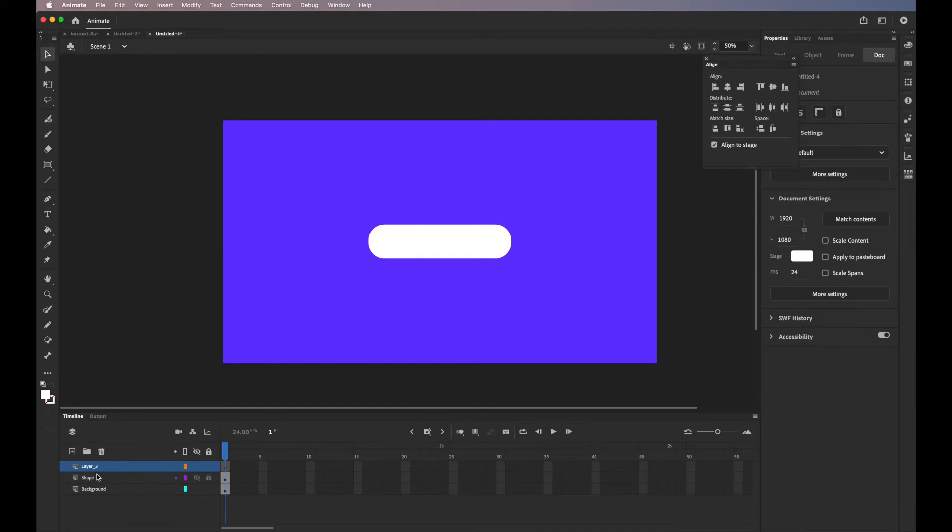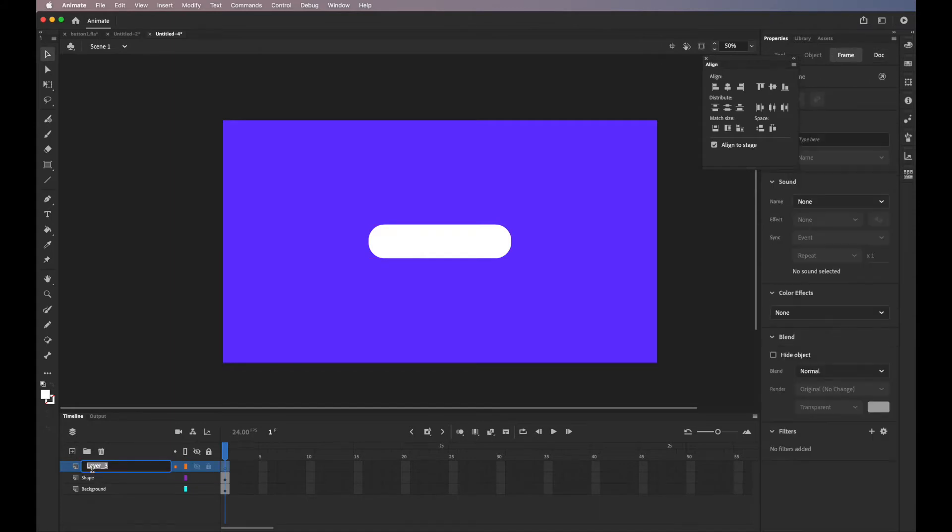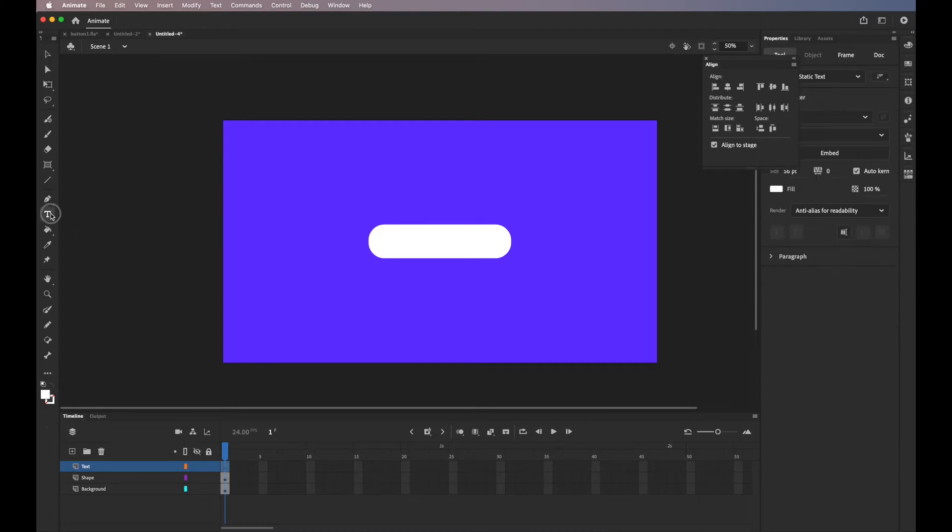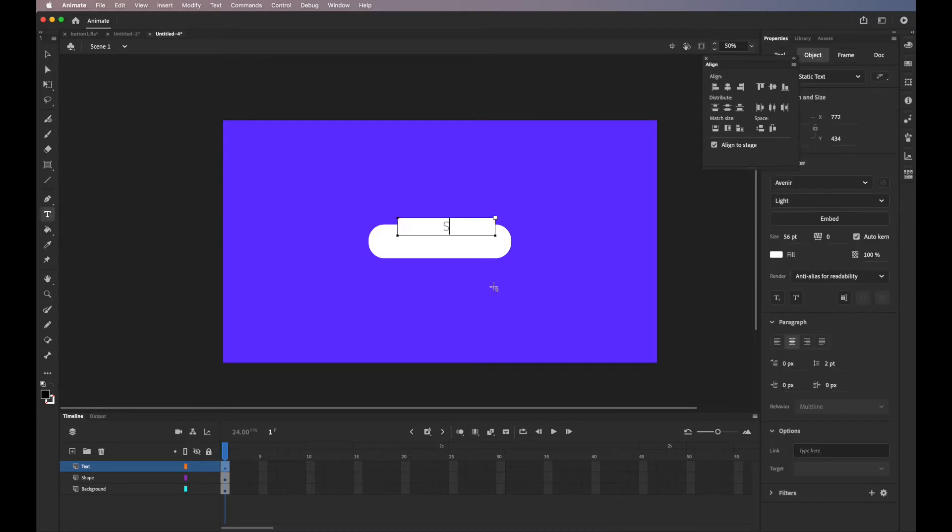Create a new layer and name it text. So here we'll be adding the text that will be on the top of our button.